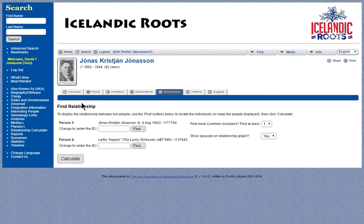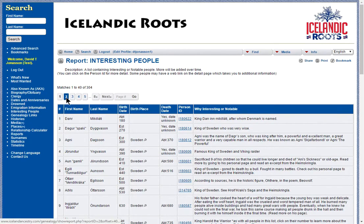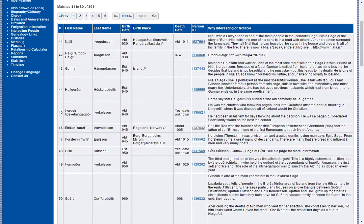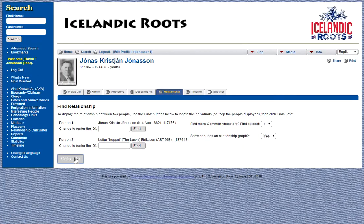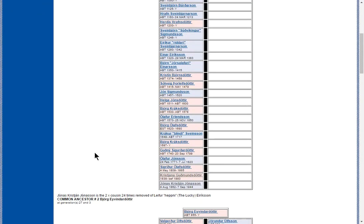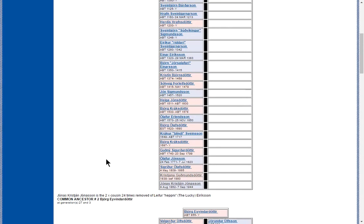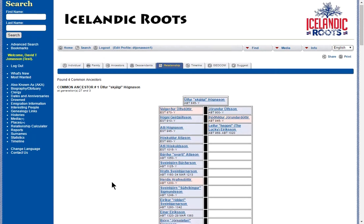It's a relationship calculator. I'm going to go to an interesting people report, and I happen to know on page two we have Leif the Lucky. When I was in school in Canada, we were taught about Leif the Lucky and his finding of North America, and I'd like to know whether my great-grandfather was related to him. So I'll go back to the relationship calculator, hit Calculate, and see that yes, we are related. We're not a direct descendant, but we have a common ancestor born in 845. This common ancestor's great-grandson was Leif, and 24 generations later was my great-grandfather. This kind of shows you how it all ties together.